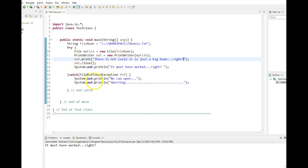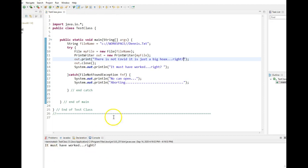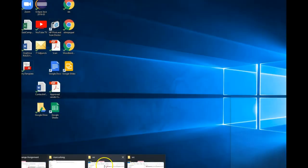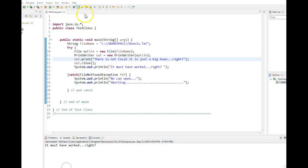Once I'm done using my print writer object, I close it and so on. So if it fails, I come down in here and I say, no can open. And then I abort. So let's watch it run. So when it runs, I got to here and it says, it must have worked right. Only way I'll know is go out into my file.